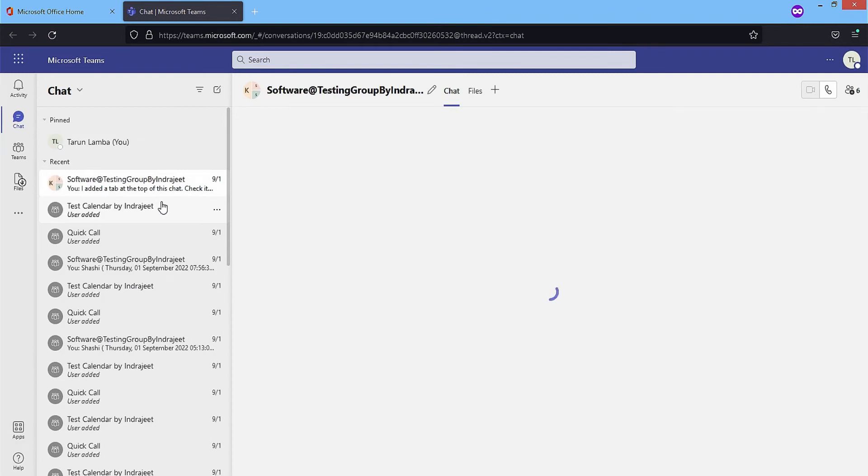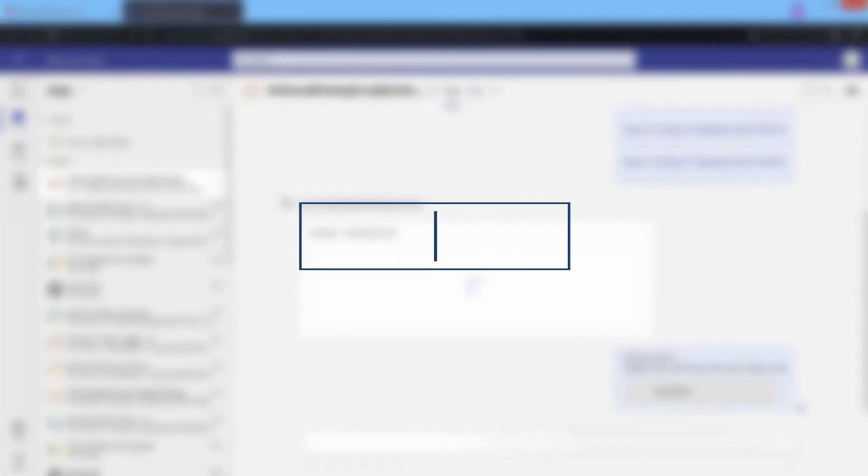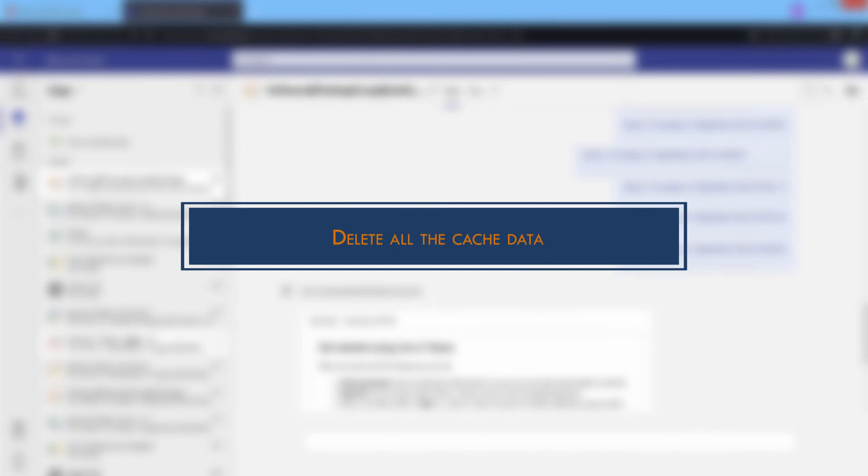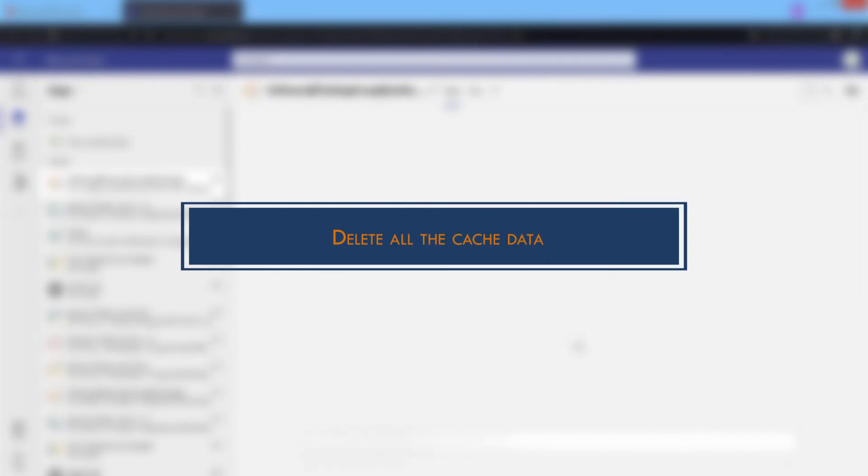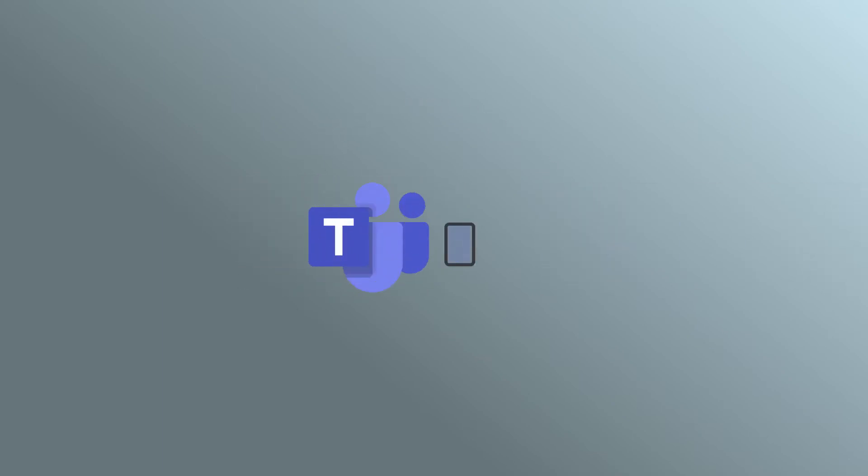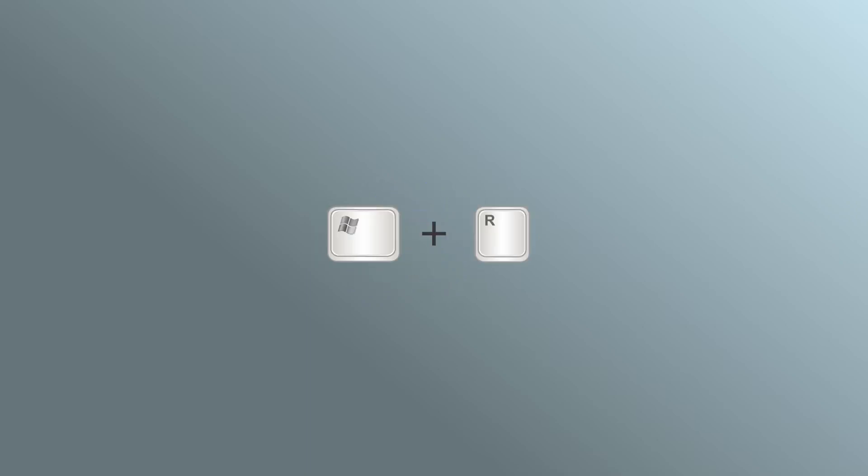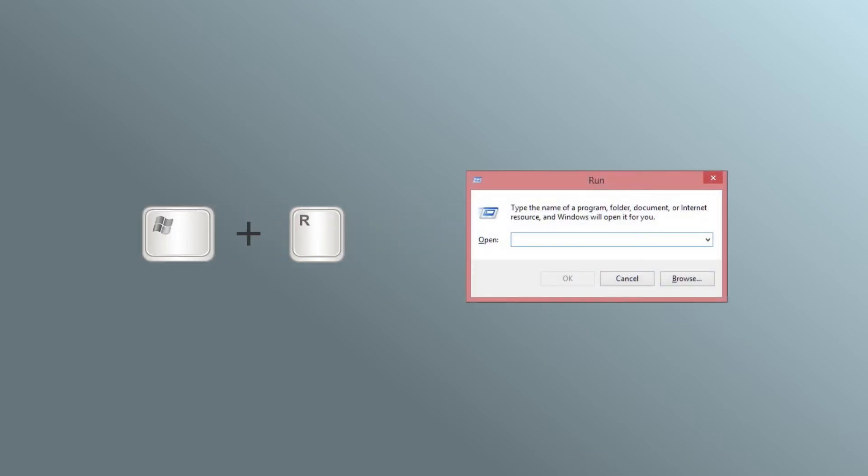Check thoroughly for all those chats. Delete all the cache data. A huge chunk of cache data creates many issues for Teams users. You must delete it immediately to ensure that the application works smoothly and all the chats appear. Switch off the Teams application if it is still running. Press the Windows and R keys together to open the Run dialog box.